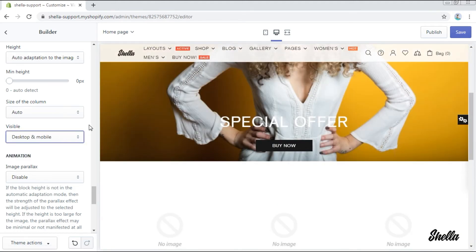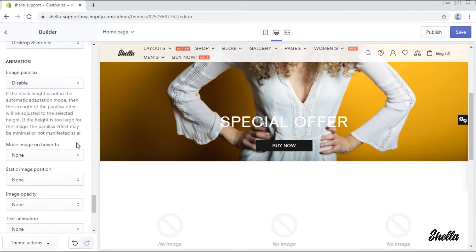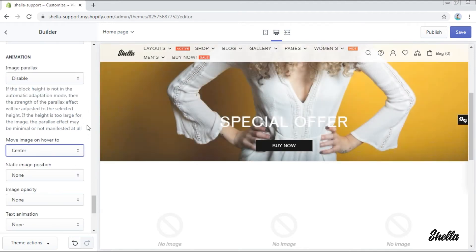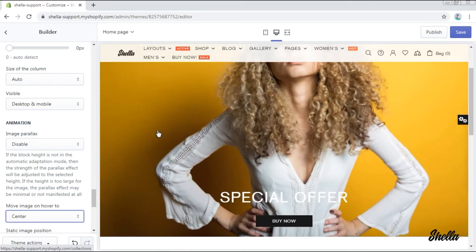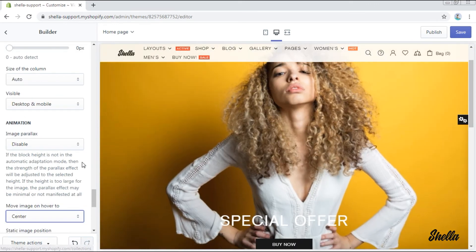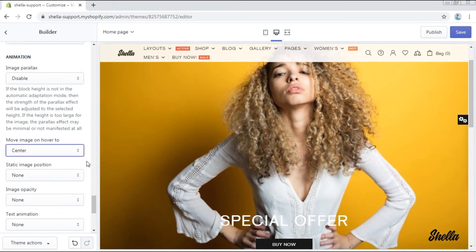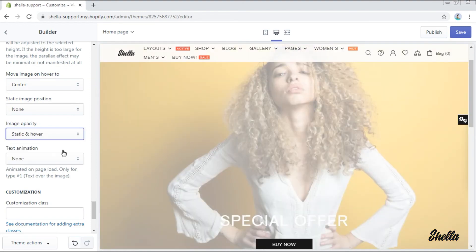You can also add an animation to your banner like image parallax. We will only add an animation on hover and it will be center. You see the image is moved to the center when being hovered over. You may also add an image opacity if you need it — there are several options for it.